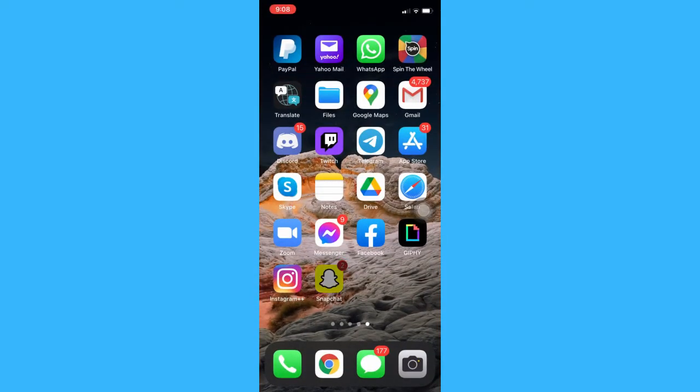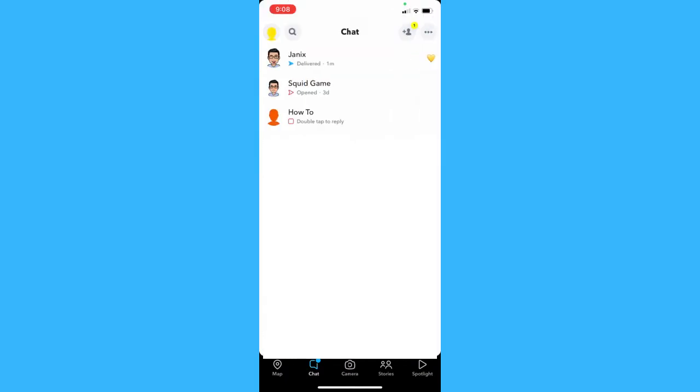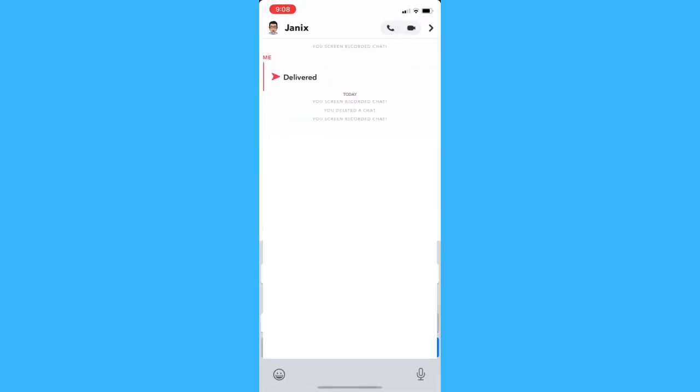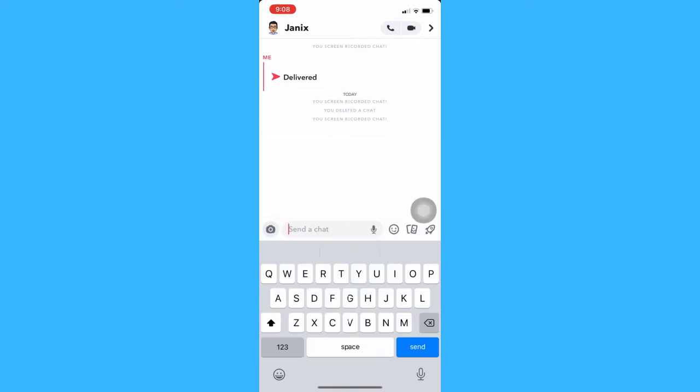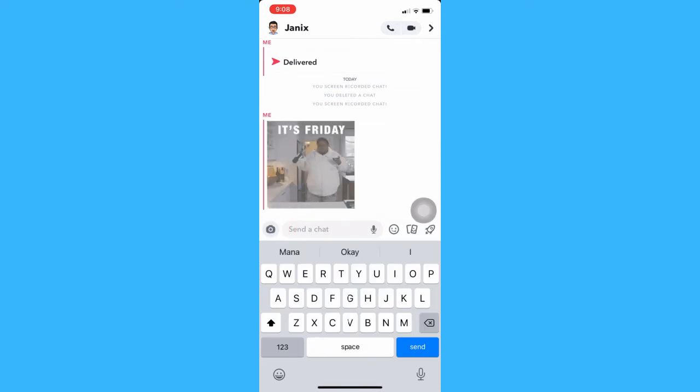Once you copied the GIF, open Snapchat, swipe left, and choose the friend that you want. And then, simply paste the GIF that you have copied.